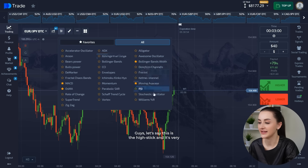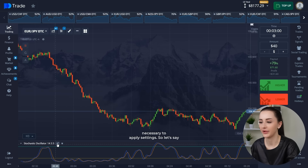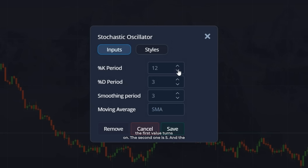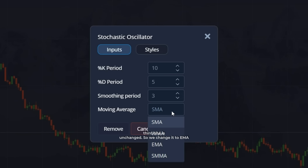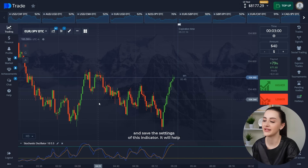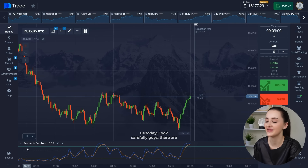Guys, let's set up the stochastic — it's very necessary to apply the correct settings. So let's set the first period to 10, the second one to 5, and the third one is unchanged. We change it to EMA and save the settings of this indicator. It will help us today.